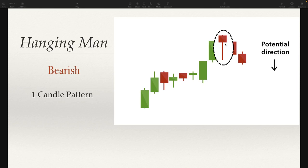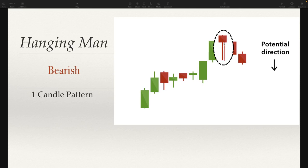So what's going on with this hanging man candle? Looking for it at the top of an uptrend — why is this bearish? Basically it shows that sellers came in and tried to push the price down. It did get rejected and got pushed back up, but this is the first time after this uptrend that we've seen a lot of sellers come in. Because sellers are now stepping in, we might look and see if sellers are getting ready to take over control from the buyers.